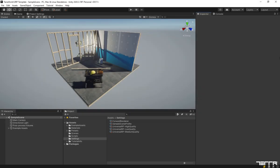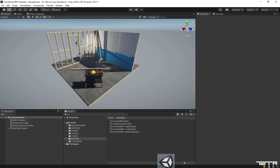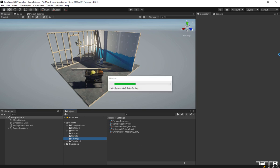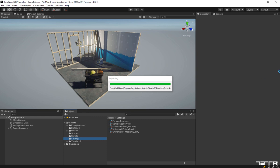I have already opened up a new URP project. Let's import the provided package into it. Click on the Import button to start importing the converted assets which have been automatically detected by TerraWorld's converter.